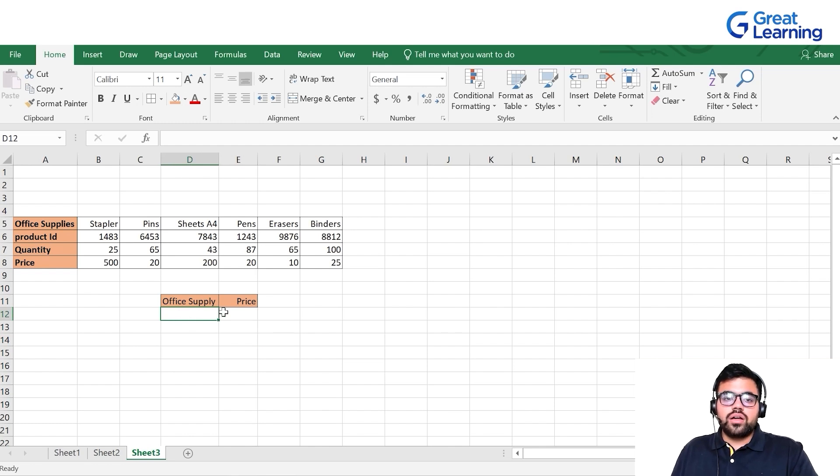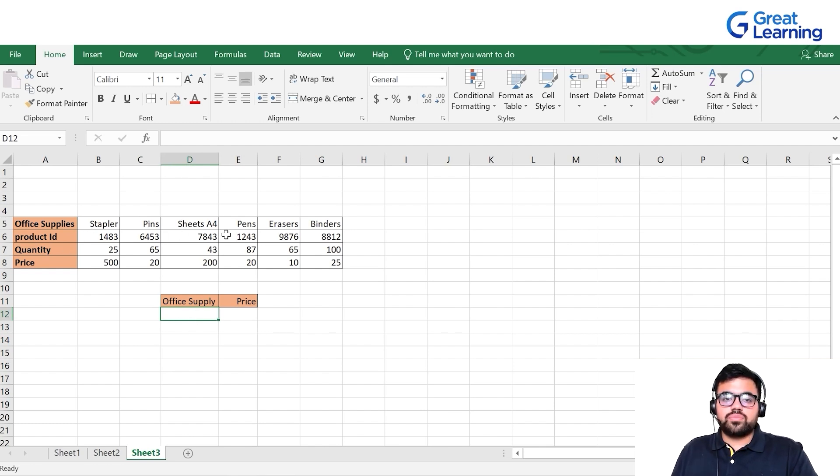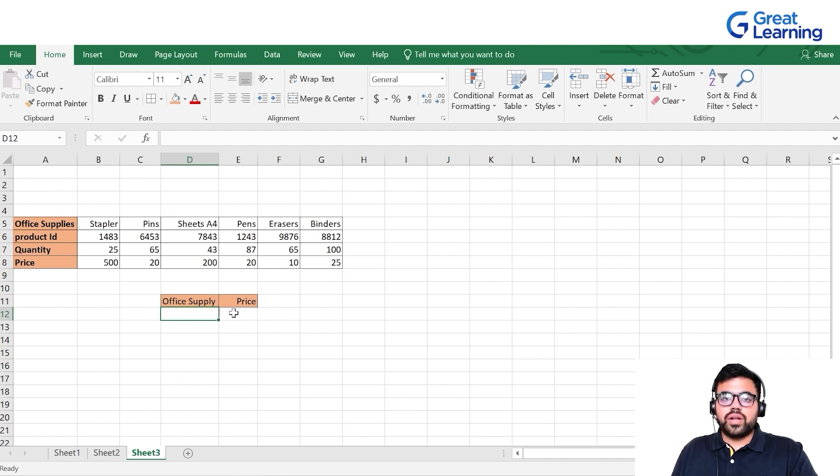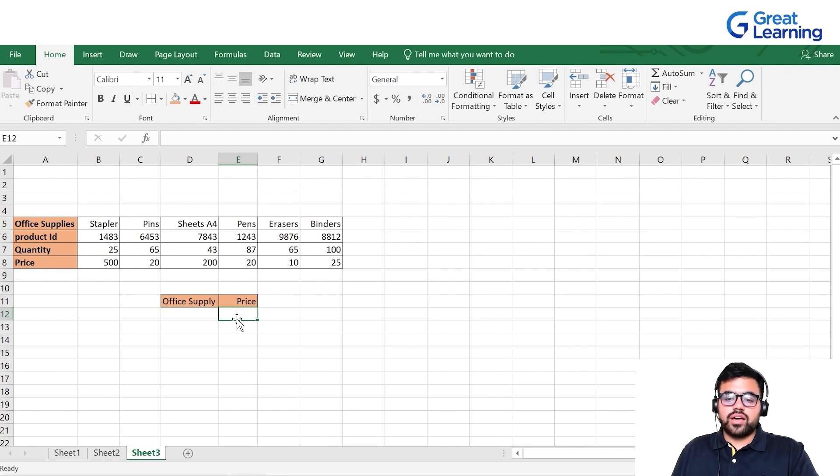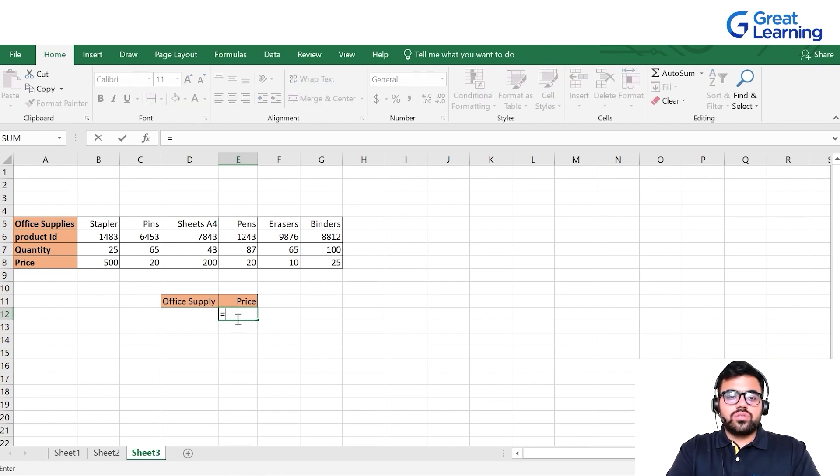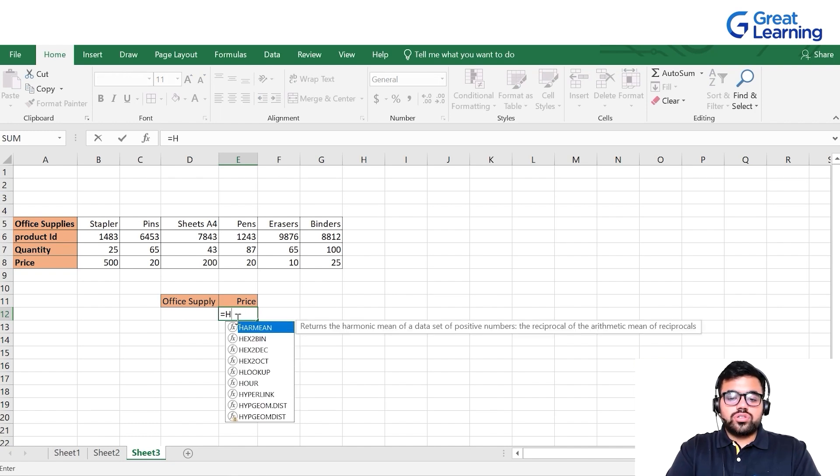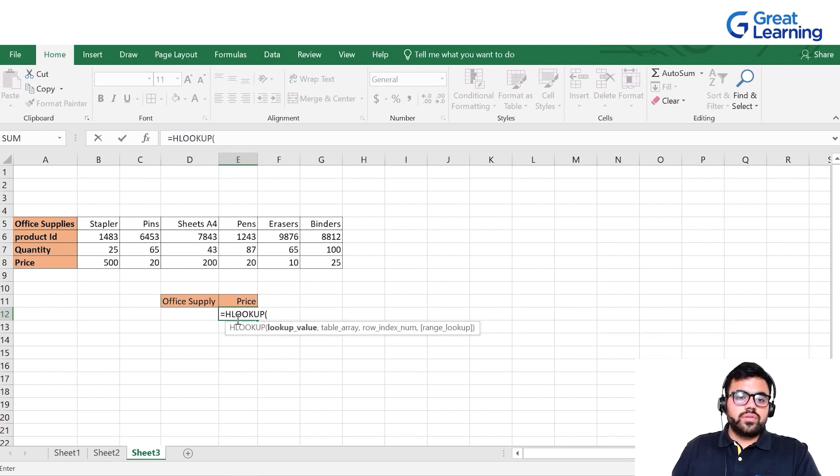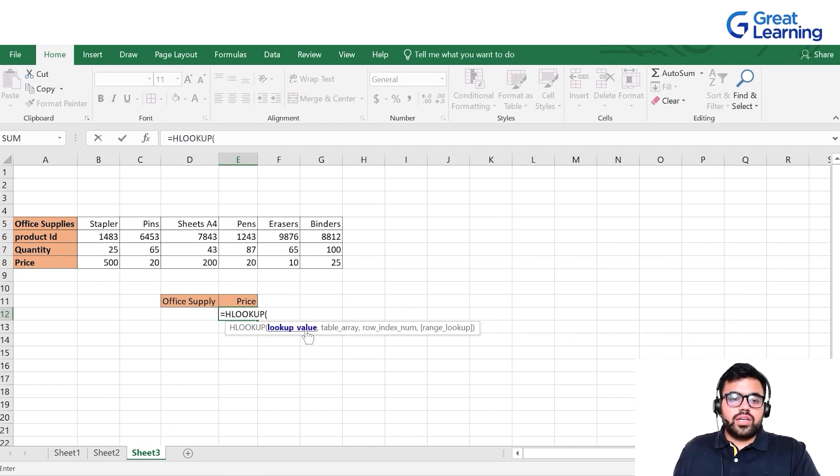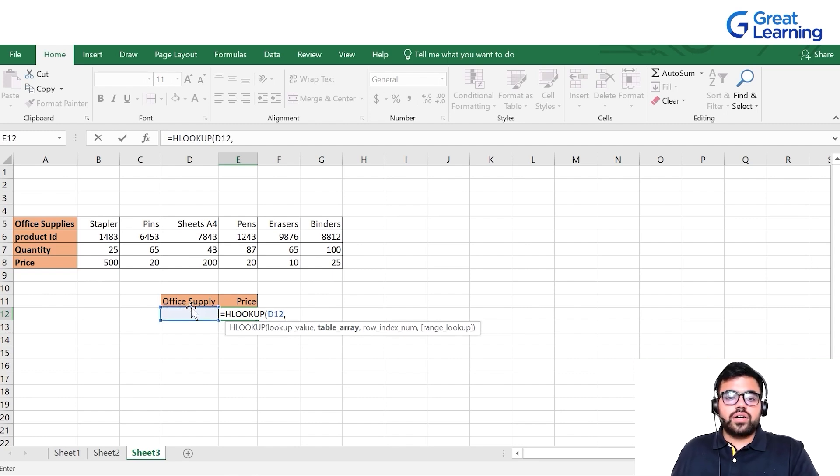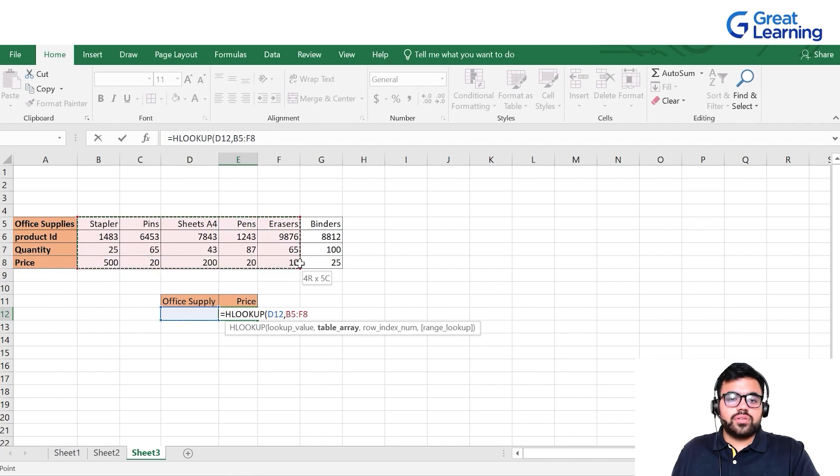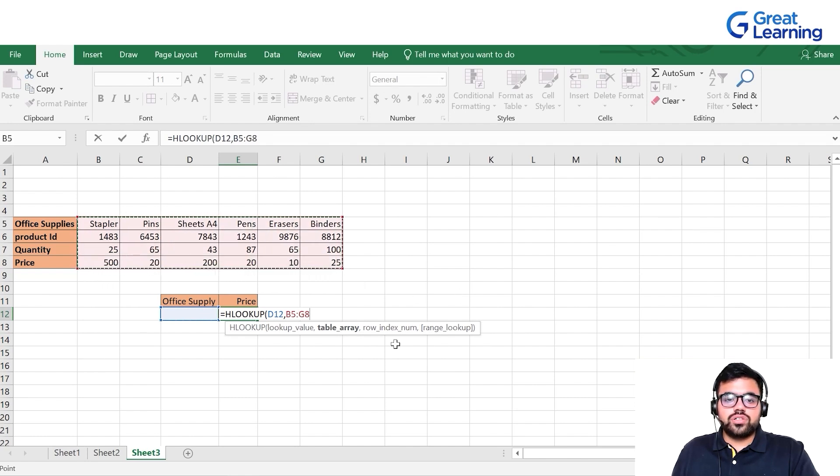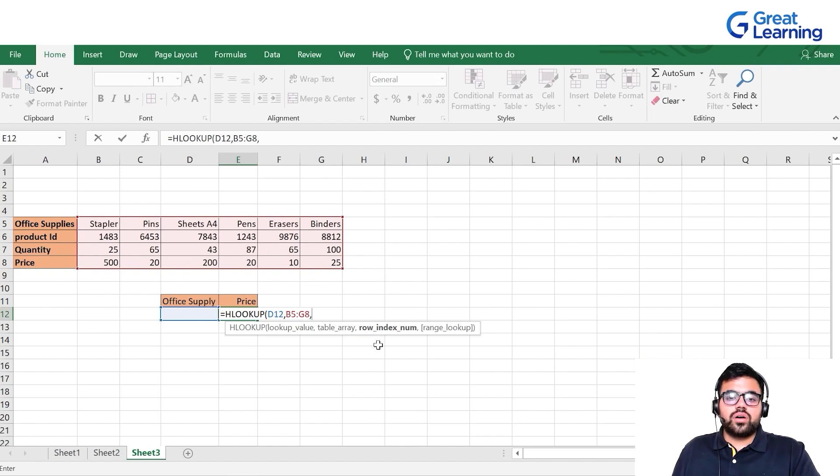Similar to VLOOKUP, we'll find the price of different office supplies using HLOOKUP. This is the cell where we'll type the known values like stapler, pins, sheets, pens, erasers, or binders to get the price automatically. Let's click on the price tab, press equals HLOOKUP, parenthesis open. The lookup value is this cell, our table array is the entire table's range.